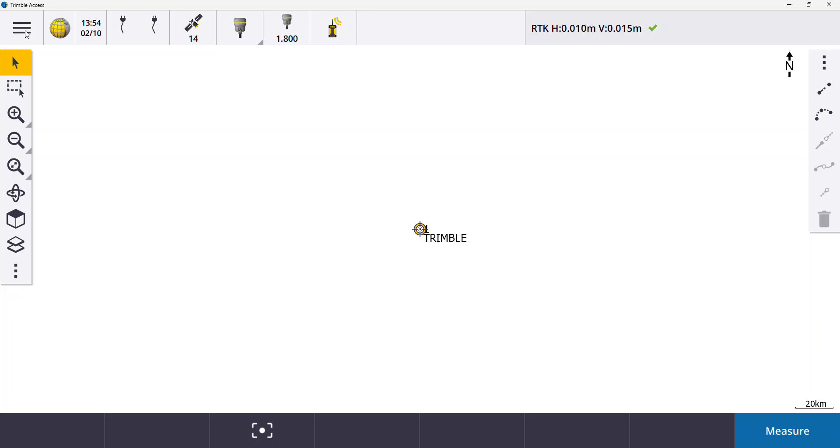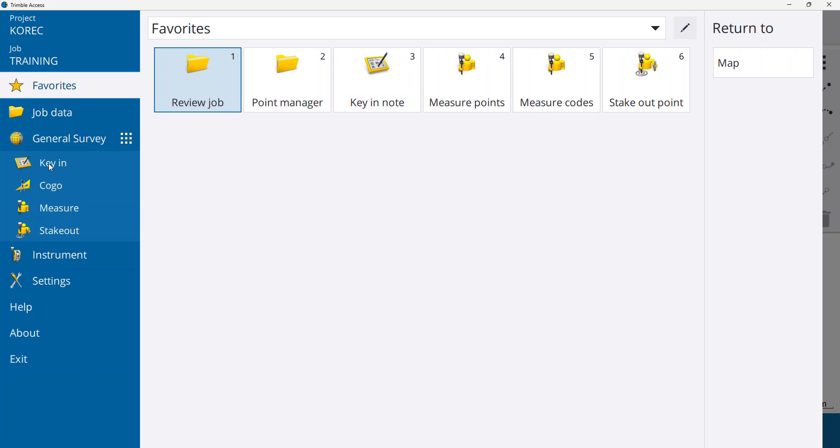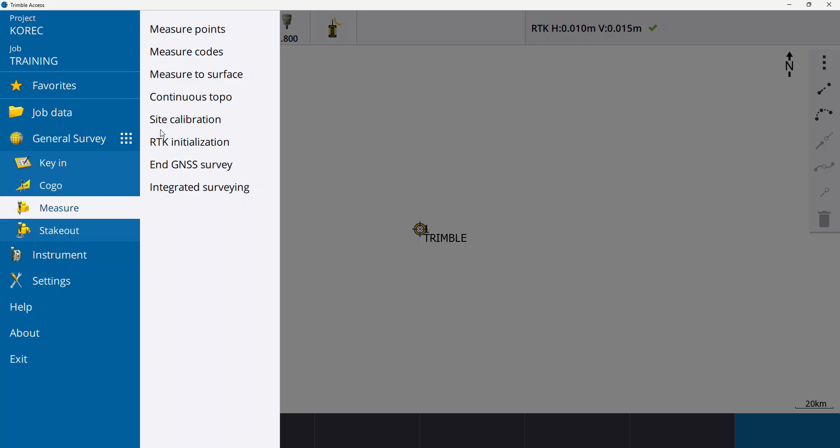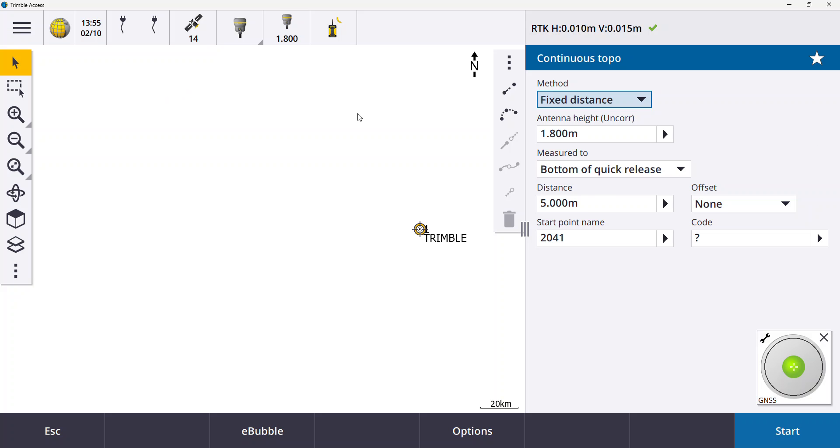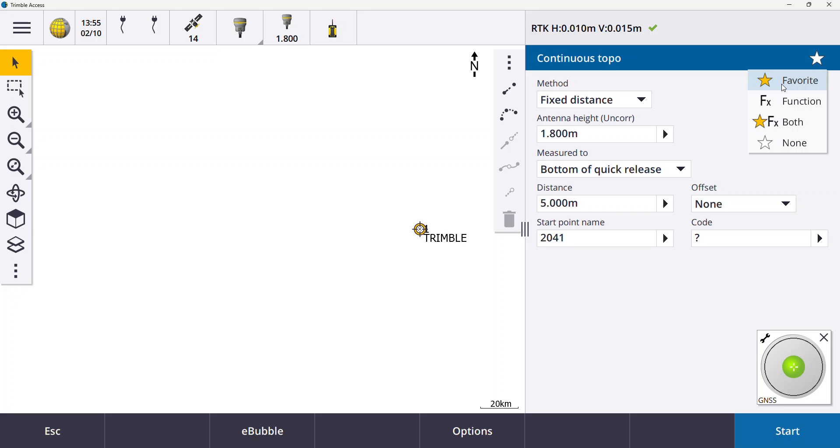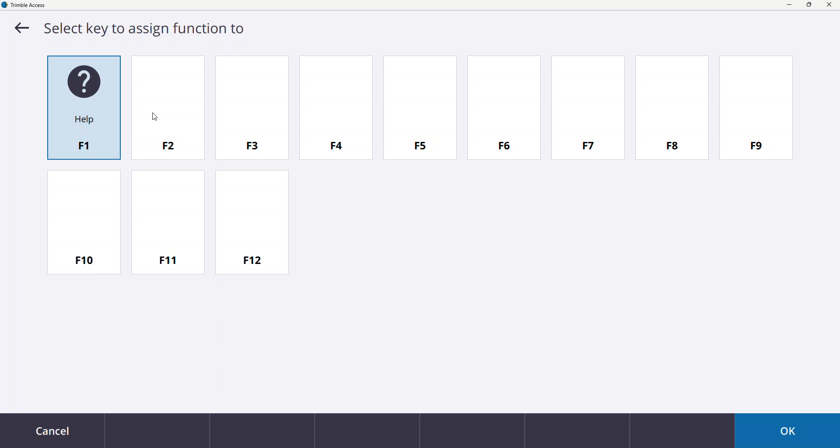So if I for example want to use one of my function keys on my controller for a function, the way to do it is to actually go into the function. So if I go in, say for example, continuous topo and I'm using that a lot, so I can go into continuous topo and when you go into a function you'll see there's this star up the top right. If you press the star it gives you a couple of options. If I hit favorite it adds it to my favorite menu which I'll show you in a minute. If I hit function now I can pick which function key I want to add that function to and this makes it really useful on the controller to speed up time. In this case for example you can access your camera really quickly.